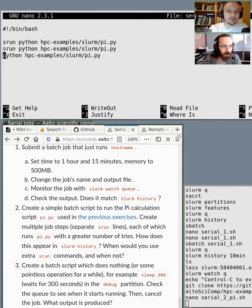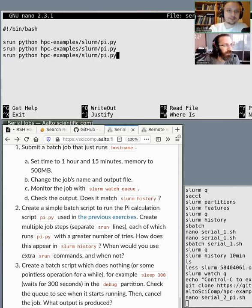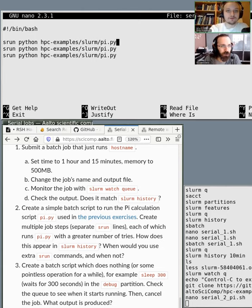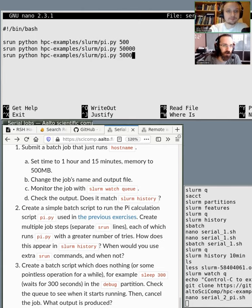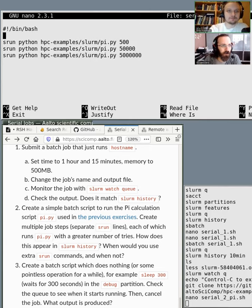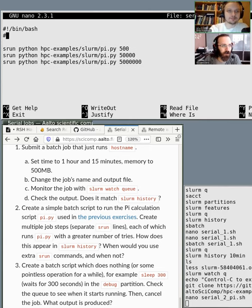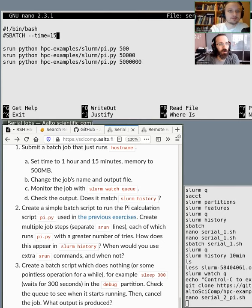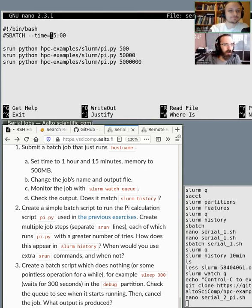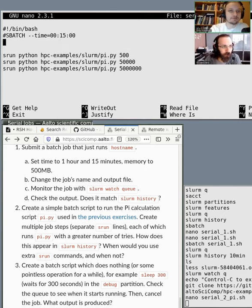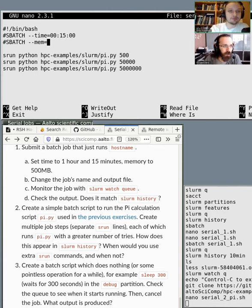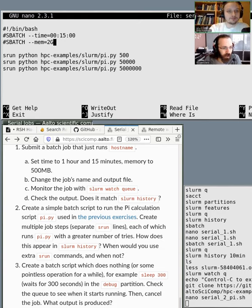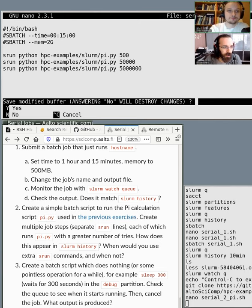And then, let's put some requirements there. So let's say we want to run it for... let's put first the requirements. And let's put something like sbatch time, 15 minutes. And then, maybe a few gigabytes of memory. So just like two gigs. And then, let's see what happens.